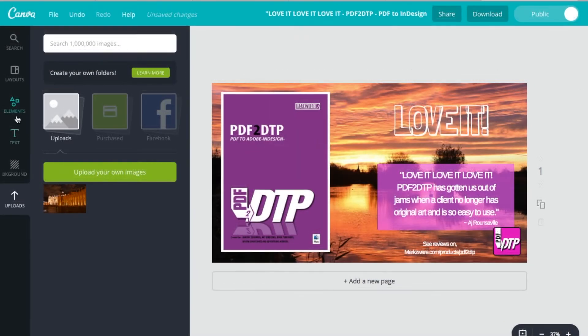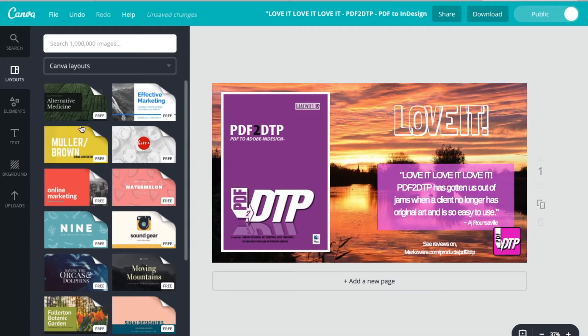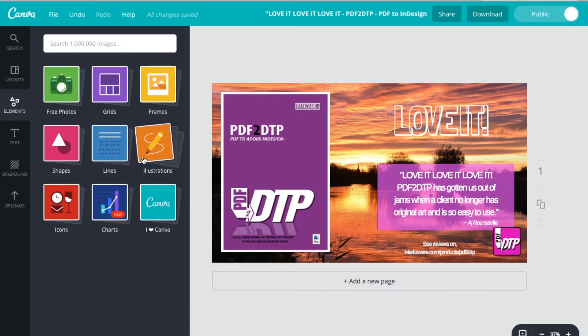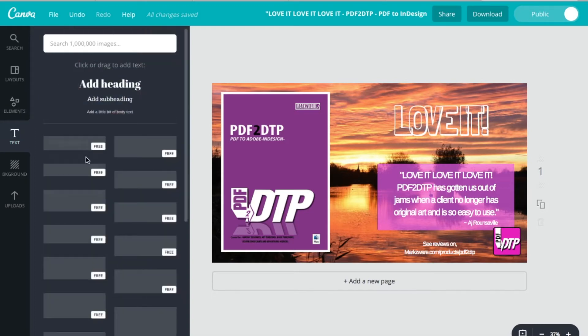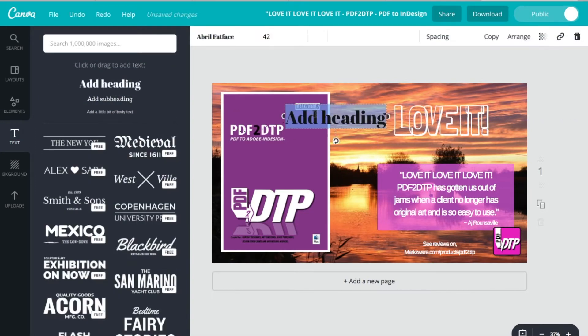It comes with a host of template layouts to start with, and you can add various elements to any given design. It's really, really amazing. Text. Just drag and drop the text in there, and you can just start typing away.